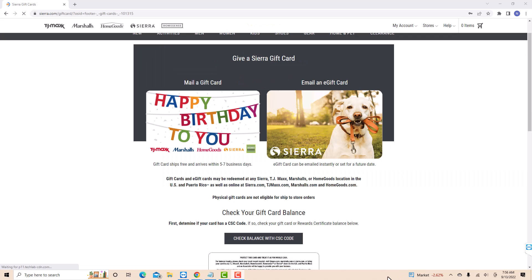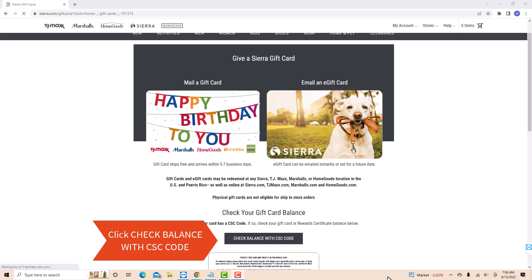On this page, you will see an option for check balance with CSC code. Click on check balance with CSC code.